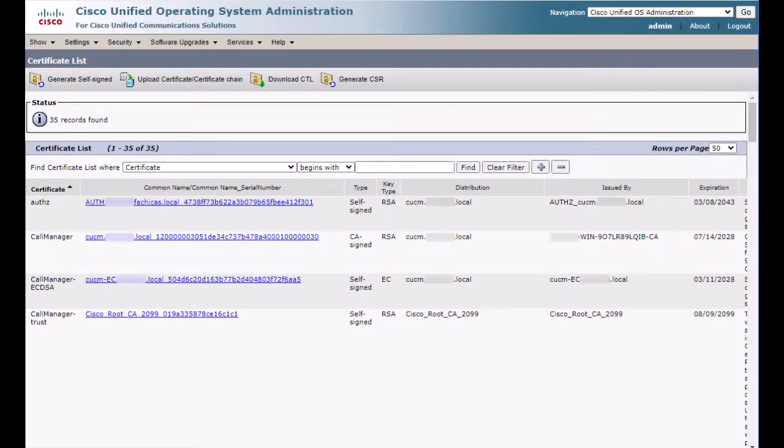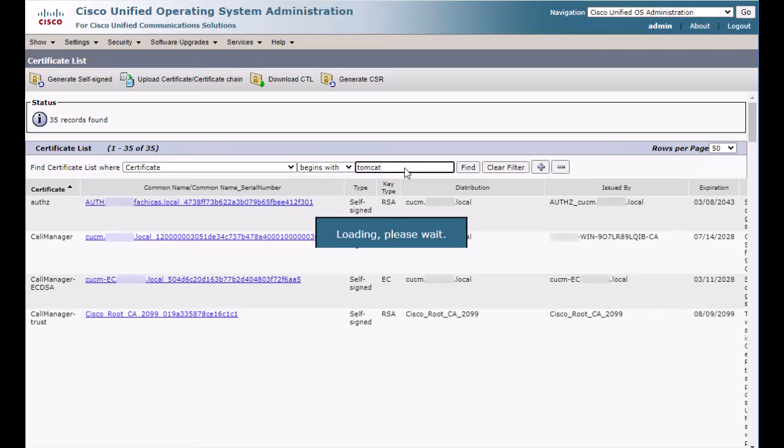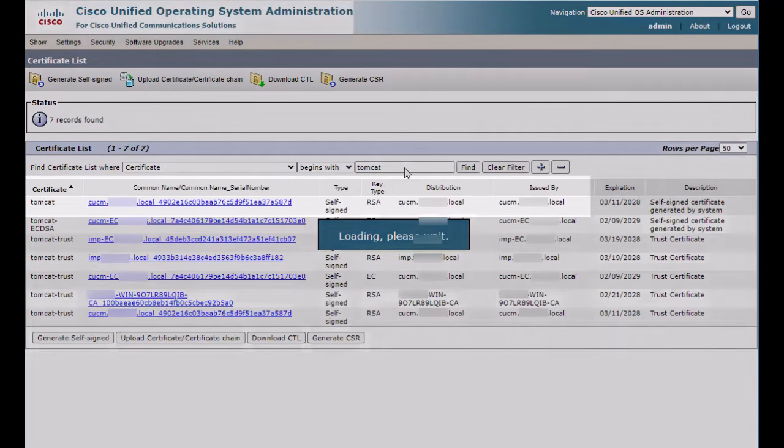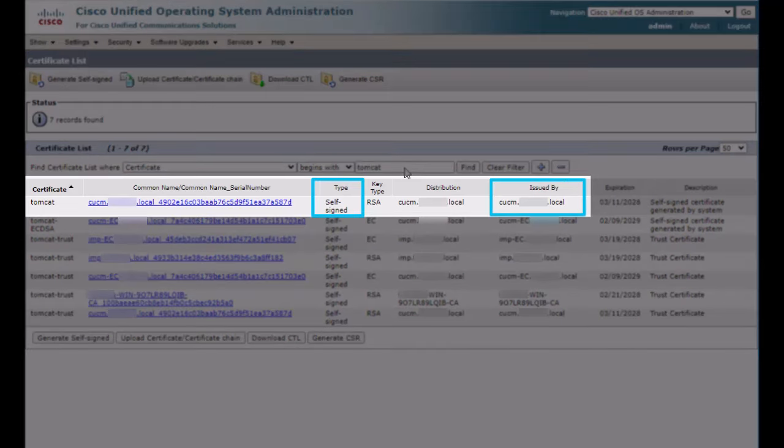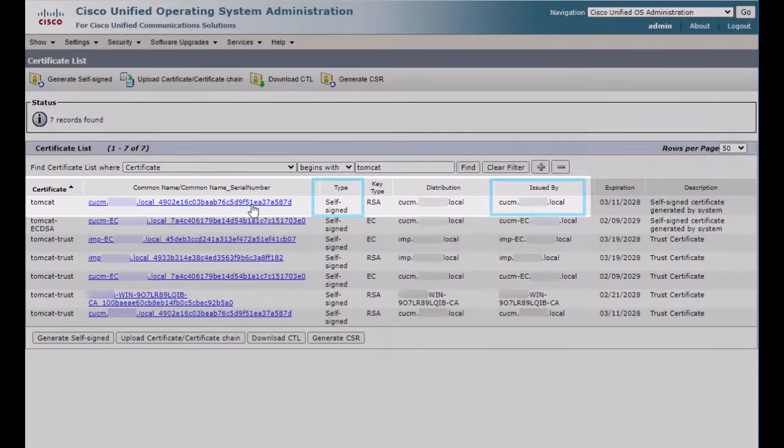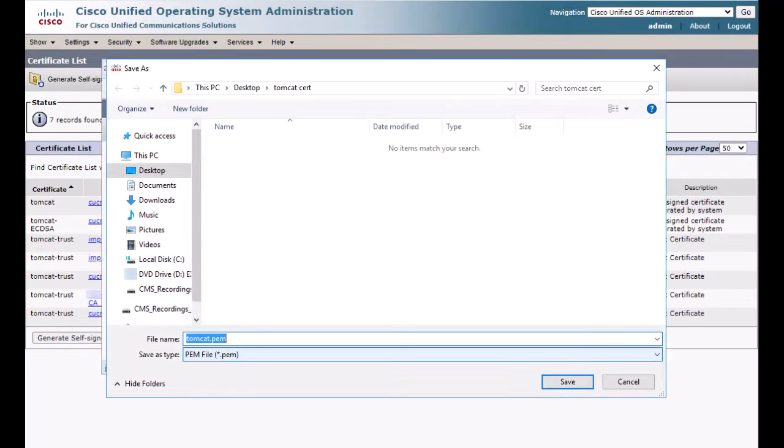Now let's go back to the CUCM certificate management page and inspect the Tomcat certificate. In this example, this certificate is self-signed as we can see here. So, in this case, we will need to download the self-signed certificate itself and that's what we will append to the Expressway C trust store.